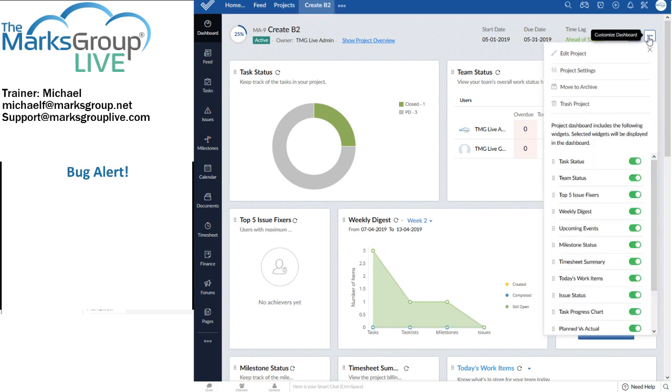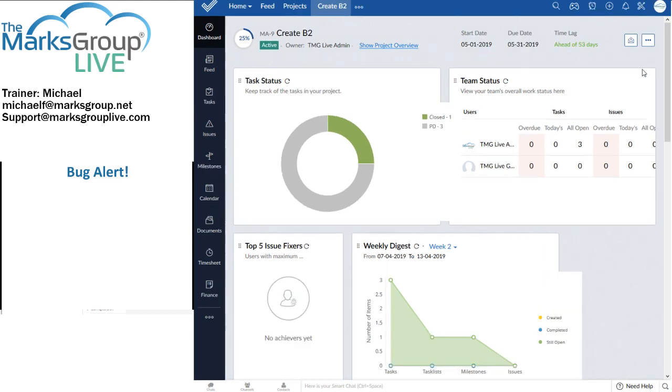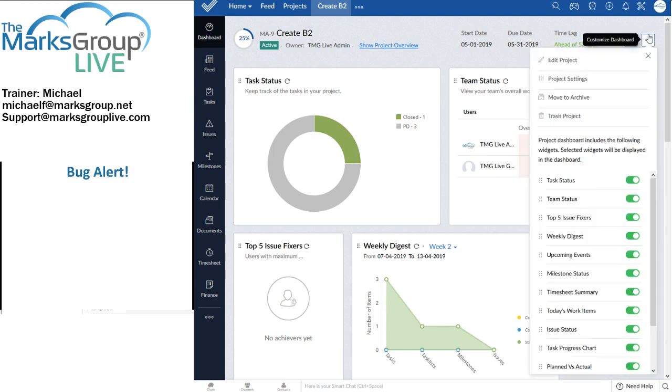When I click on this customized dashboard widget and I move things around, you can see that there's a save button there. And that save button commits my changes.